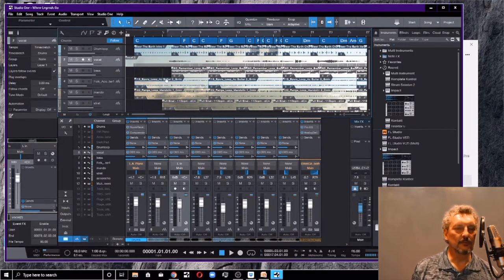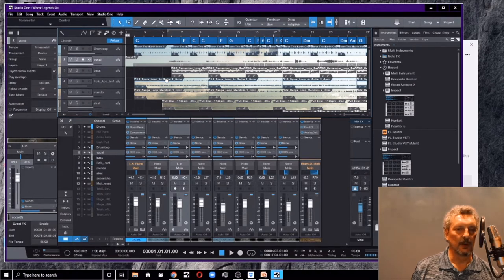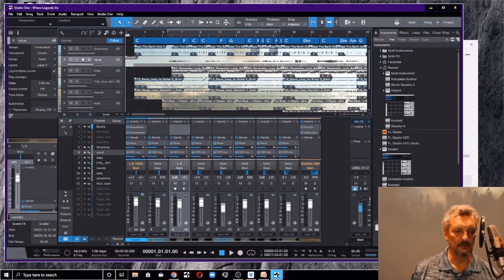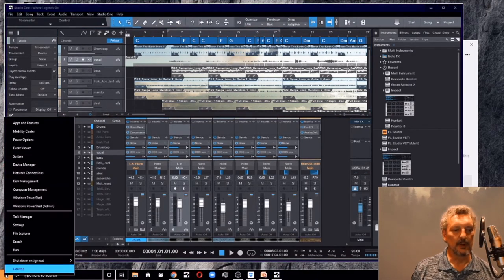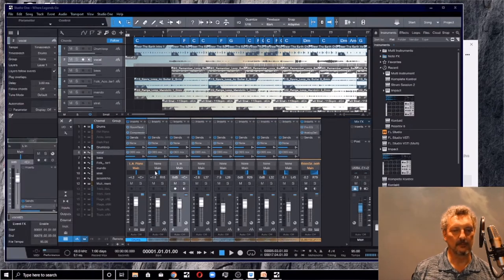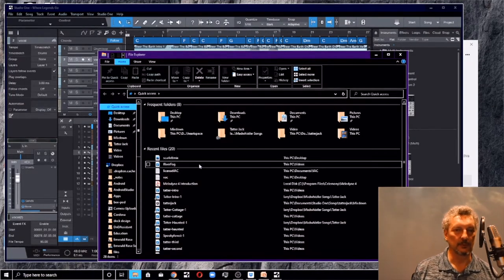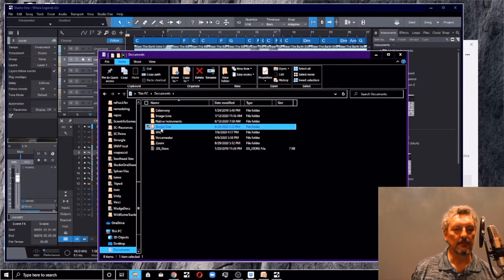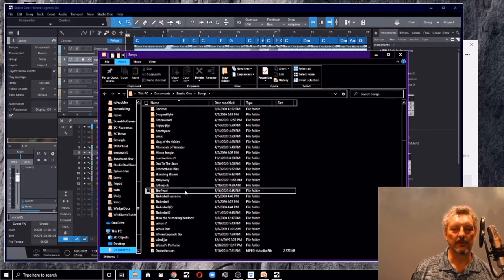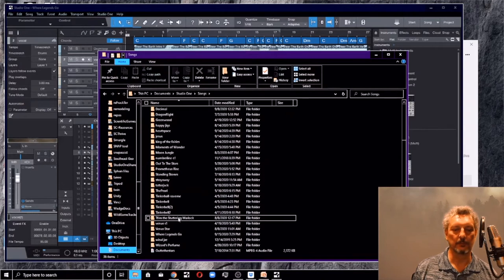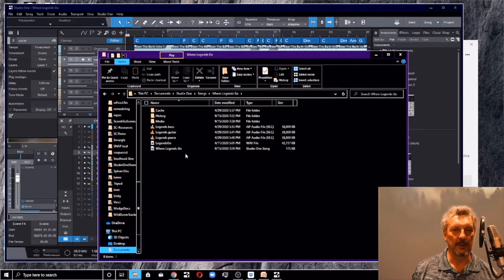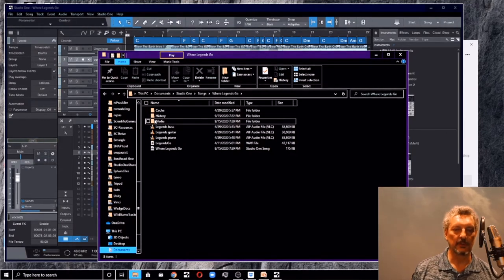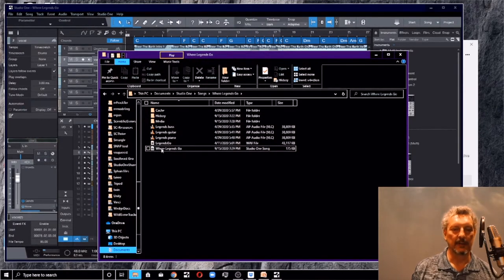The first thing you want to do is understand where your files are stored in Studio One. So if we went over here and we pulled up the File Explorer on Windows, we're in Windows. This could work on Mac just as well. But in Documents, Studio One, Songs, that's where you're going to find all of your songs.